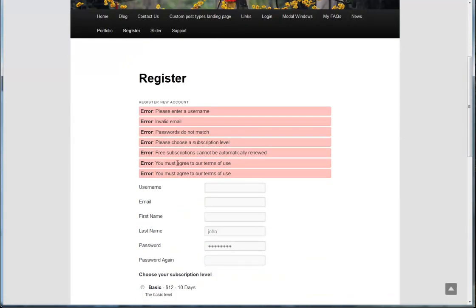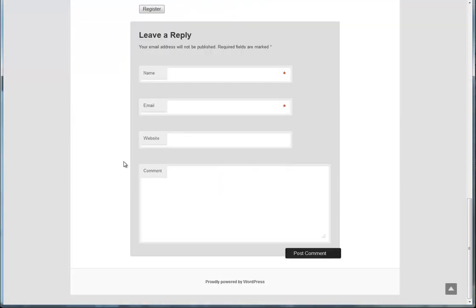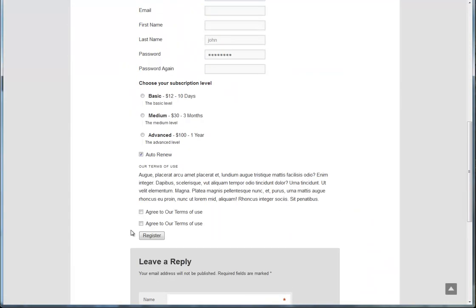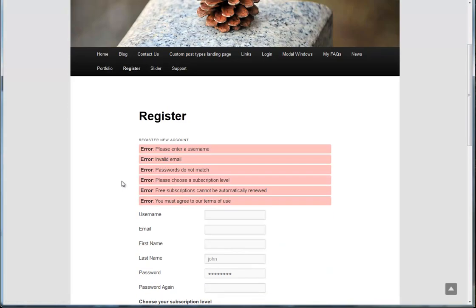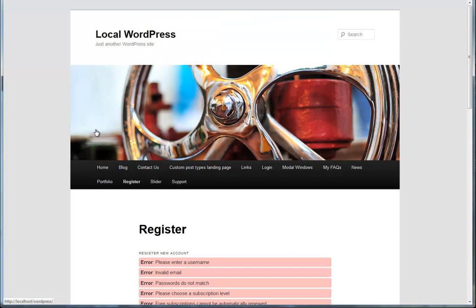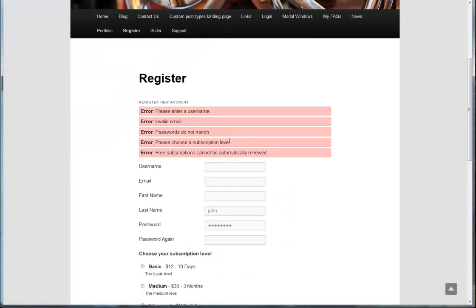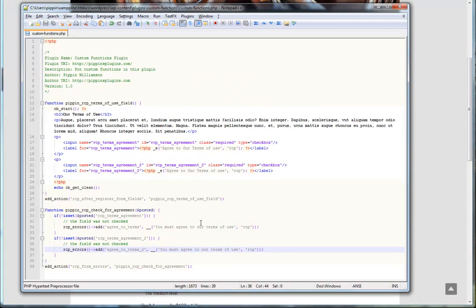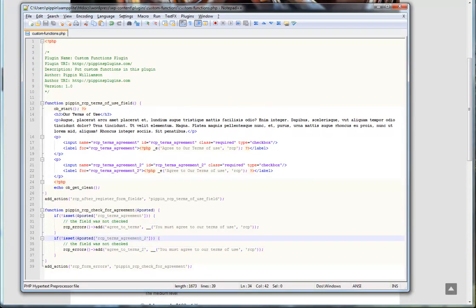And notice that now there are two errors for each field. If we check one, one error goes away. And if we check the other, if we check both, both errors go away. Just like that. So you can add as many fields as you want. And you can do very simple checks.